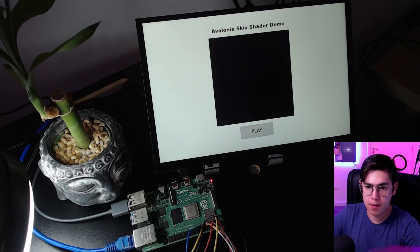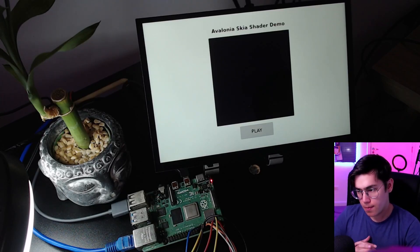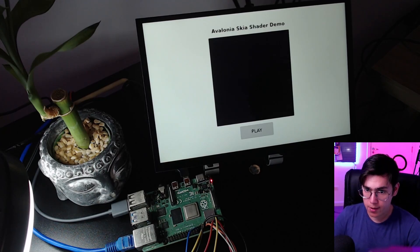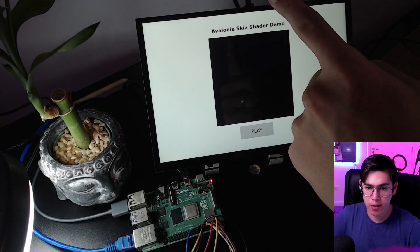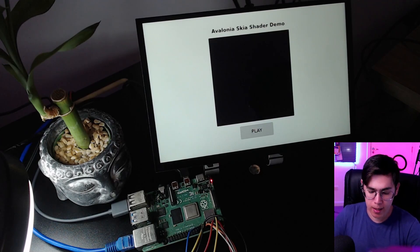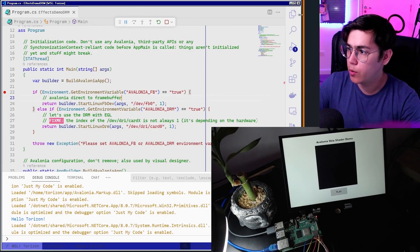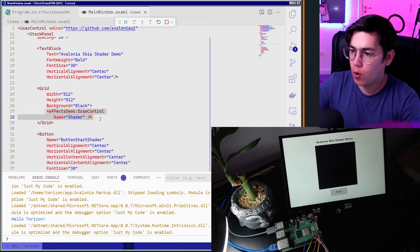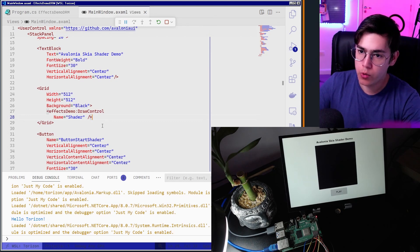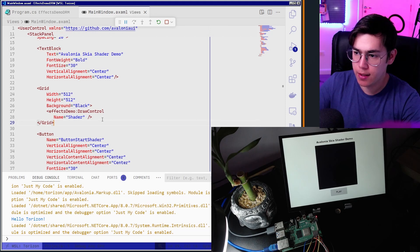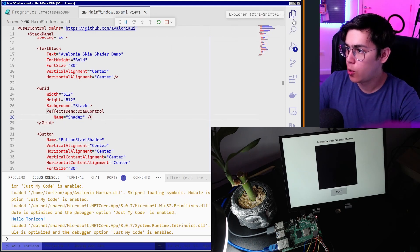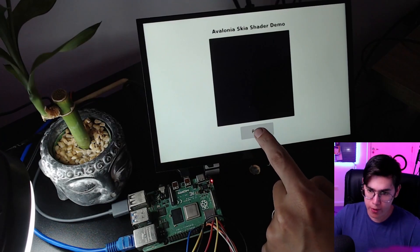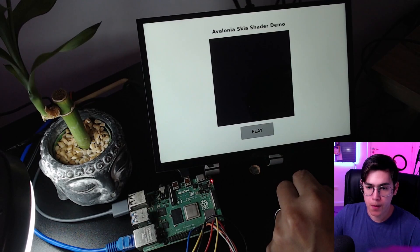You can see the application on the screen using the Framebuffer — Avalonia knows how to draw directly on the Framebuffer device. We have a button, the Avalonia Skia shader test block, and a grid with our custom draw control — the custom user control that shows the shader. So let's play this, because when I click play it will run and draw what I tell the shader to do.